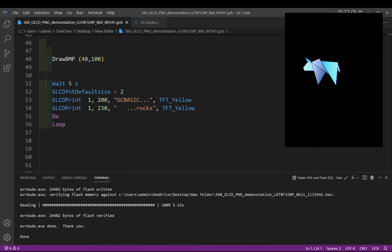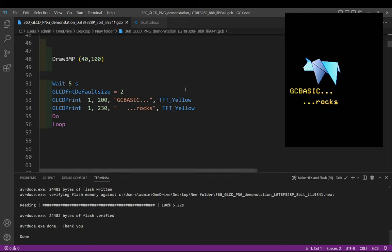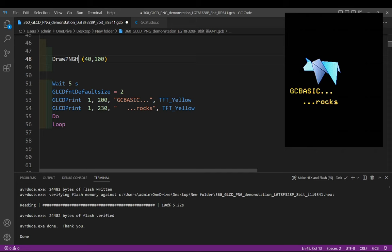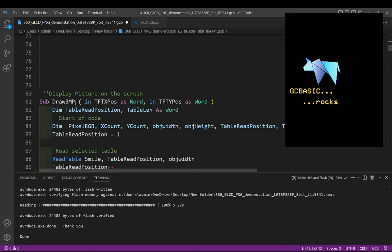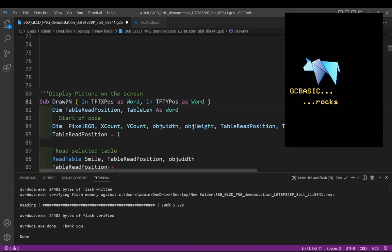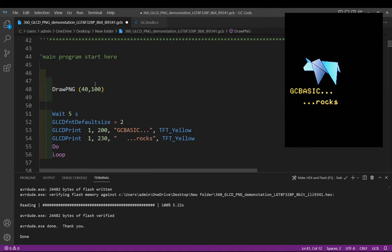And basically what it's doing is drawing a BMP—it's actually drawing a color. I've called it BMP but it's actually a PNG I believe, so let's change that to PNG just to be absolutely correct. I'll call my routine PNG and we are drawing a PNG, waiting for five seconds, and then put some text on the screen.